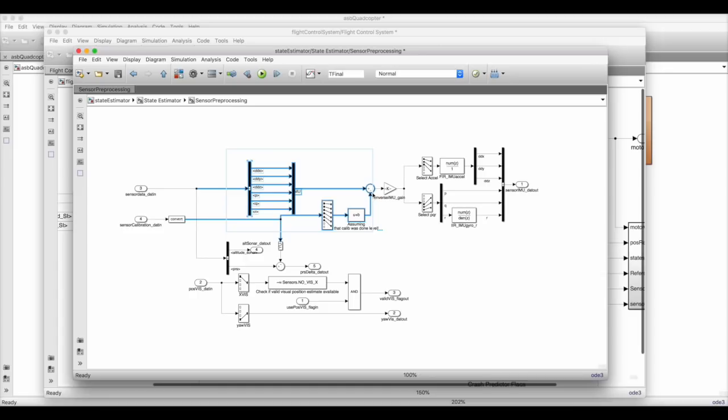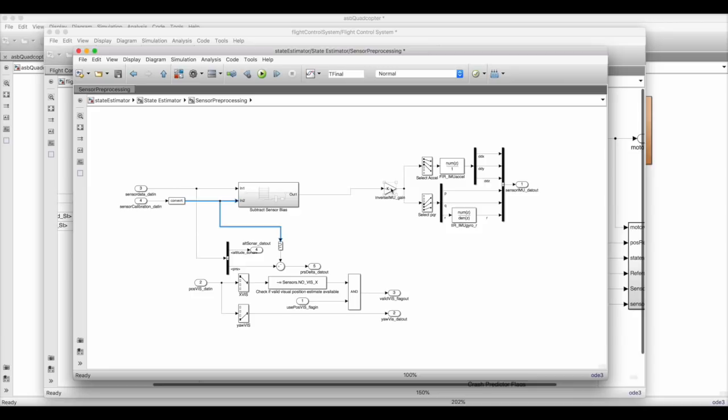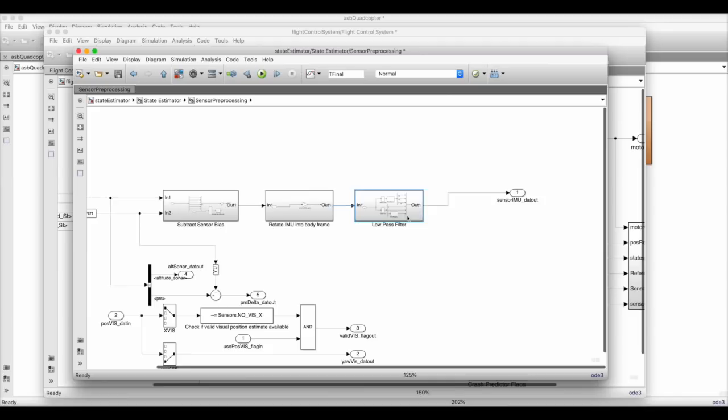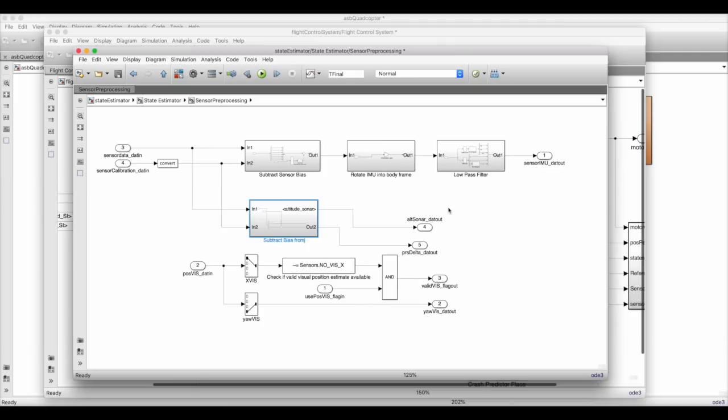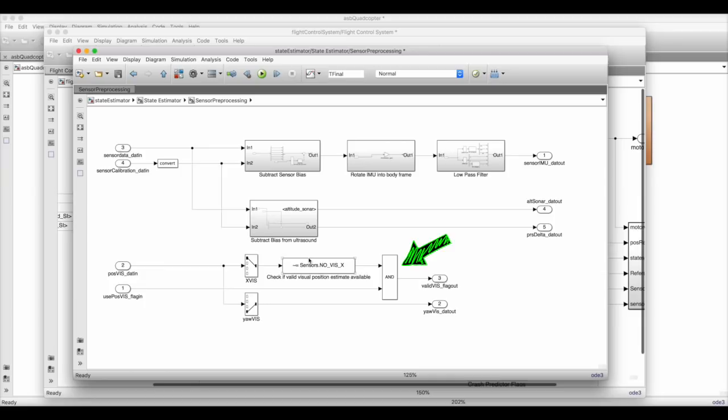The next step is to rotate the measurements from the sensor reference frame to the body reference frame. And lastly, we need to filter the data through a low-pass filter to remove the high-frequency noise. Similarly, the ultrasound sensor has its own bias removed. And the optical flow data just has kind of a pass-fail criterion. If the optical flow sensor has a valid position estimate, and we want to use that estimate, then this block sets the validity flag to true. There's always more sensor processing that can be done, but we'll see shortly that our drone hovers quite nice with just this simple amount of bias removal, coordinate transformations, and filtering.